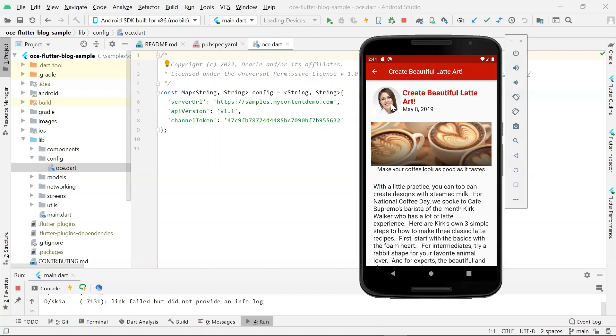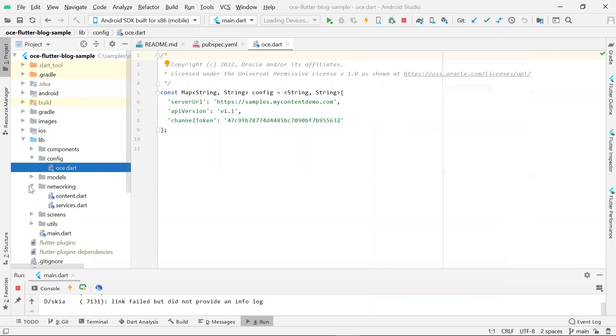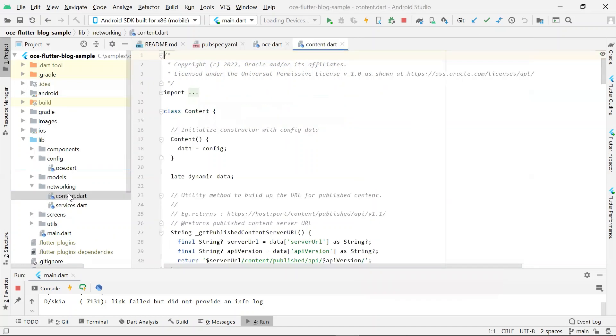Now let's go ahead and take a look at some of the code behind this. All of the source code for this sample resides in the lib folder. First, let's take a look at lib networking content.dot file.